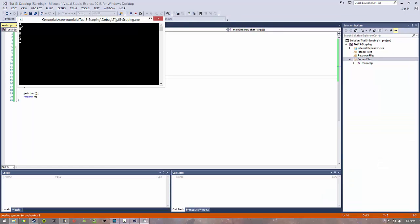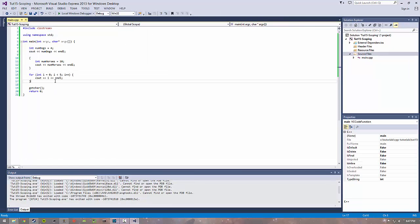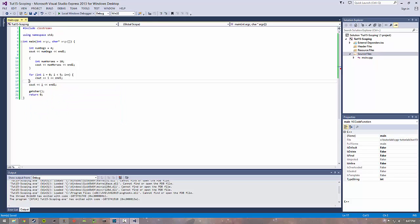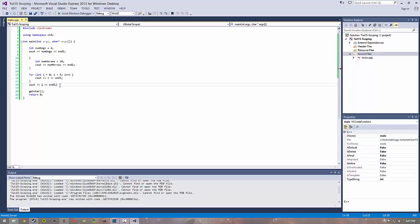If I print it out here I get zero to four, but I can't actually access i out here because after this closing bracket this i is actually destroyed.